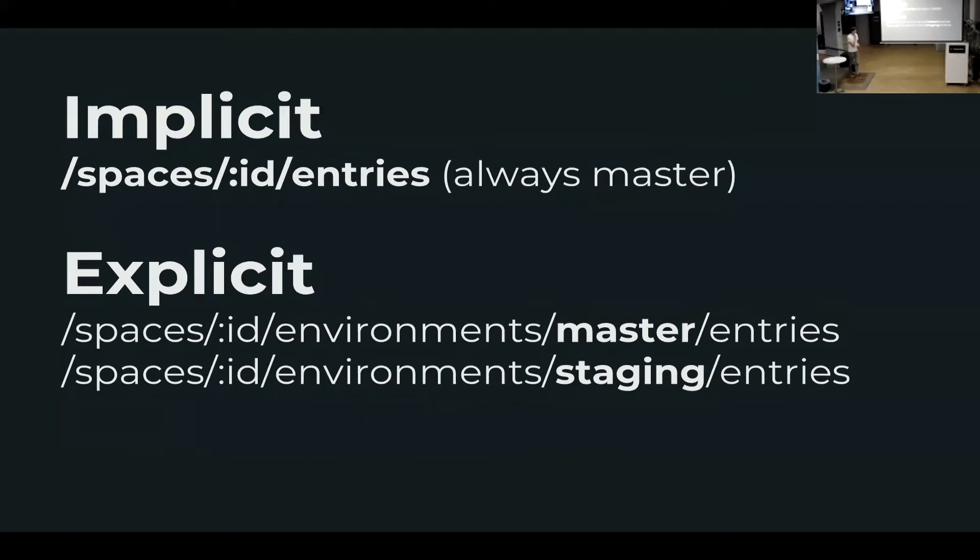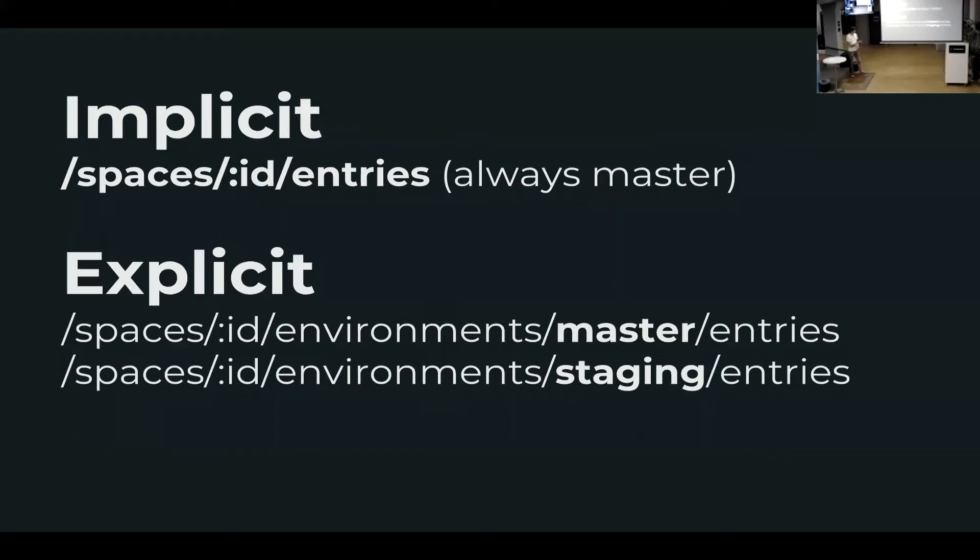Most of our SDKs are already updated. There are new beta versions. They can, together with your space ID, also define an environment. So nothing should pretty much change for you, except you might need to define staging if you want to see how everything looks like in staging.